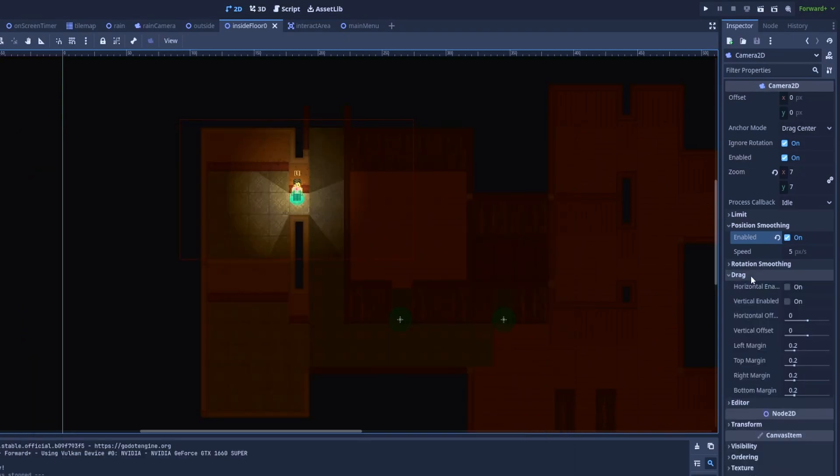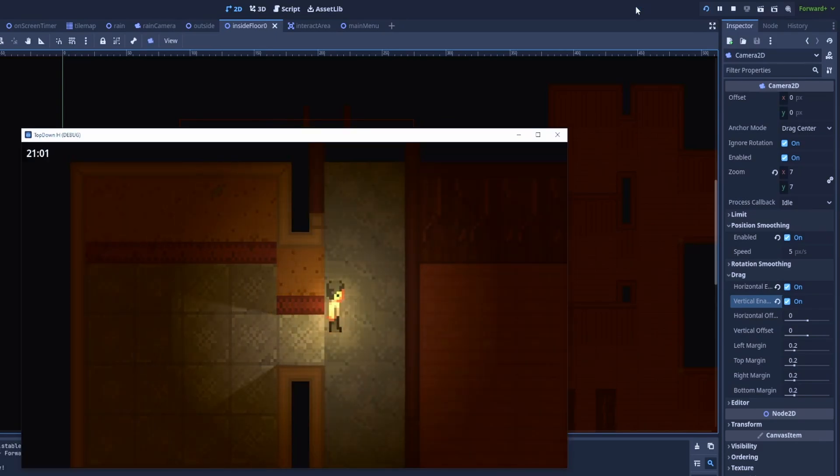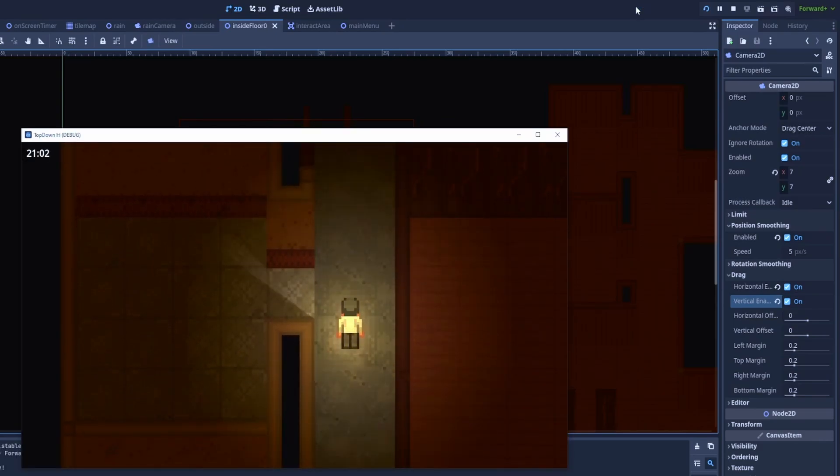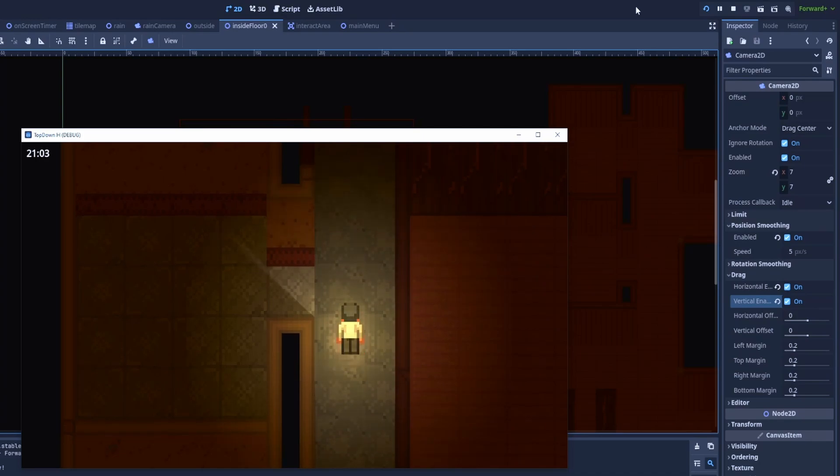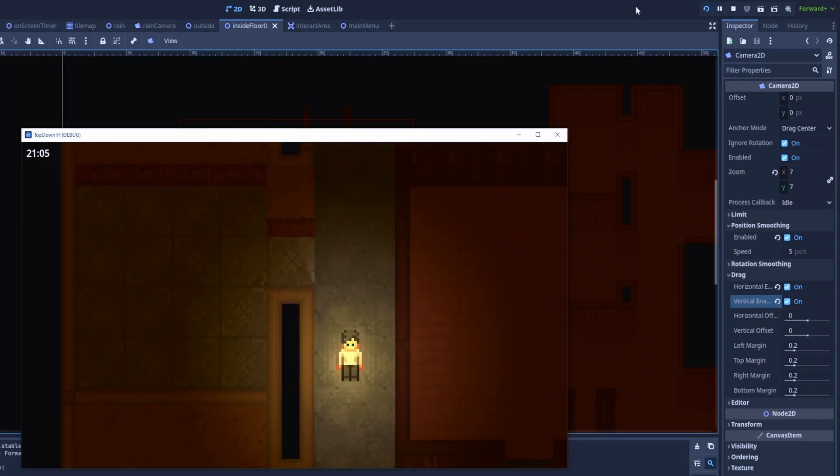There is also drag and it will prevent your camera from moving if the character is still nearby the center of the camera and that's the result. You can notice that I can move around without moving the camera. It's also a nice effect.